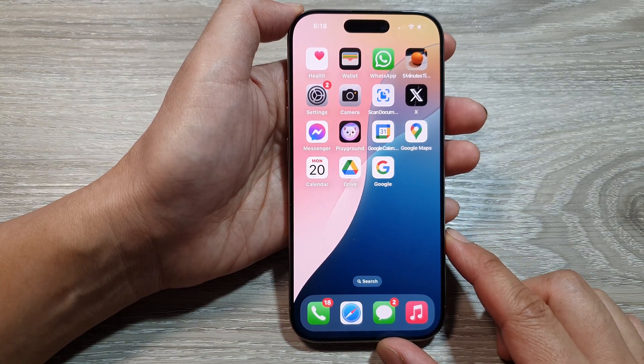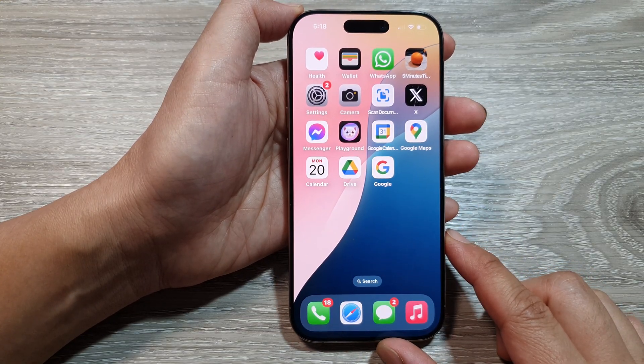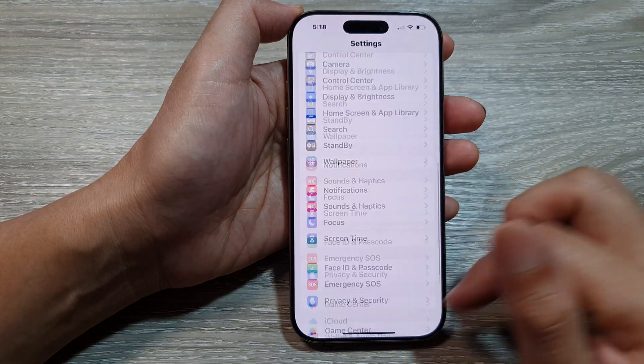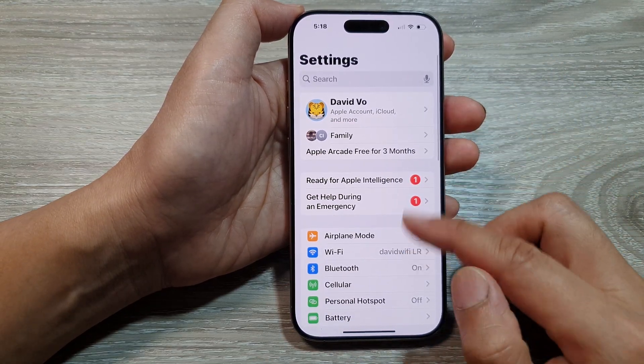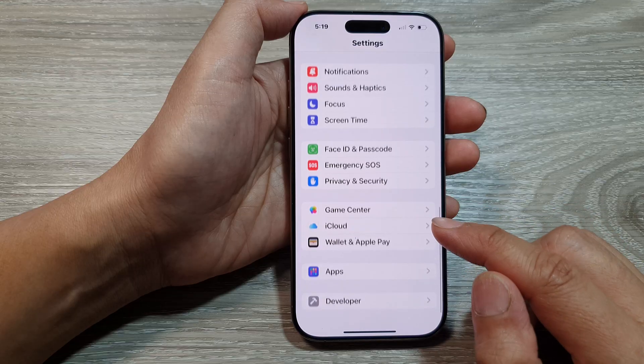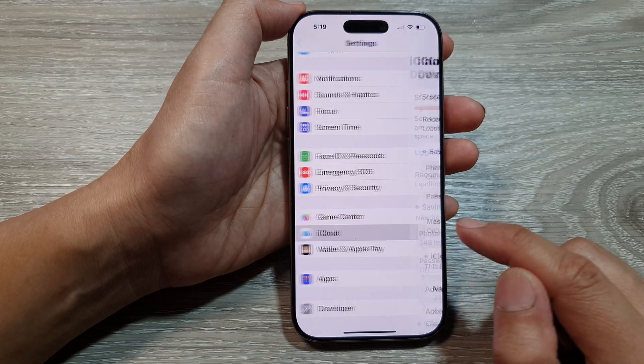Then on the home screen, tap on Settings. Now from the Settings page, we then scroll down and tap on iCloud.